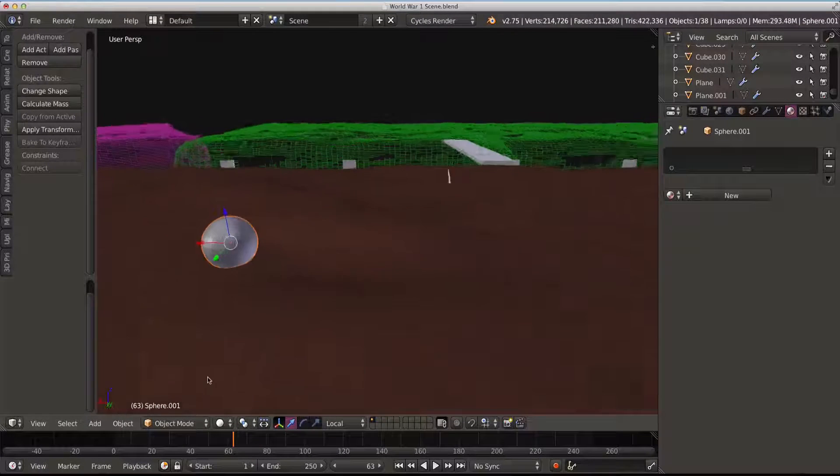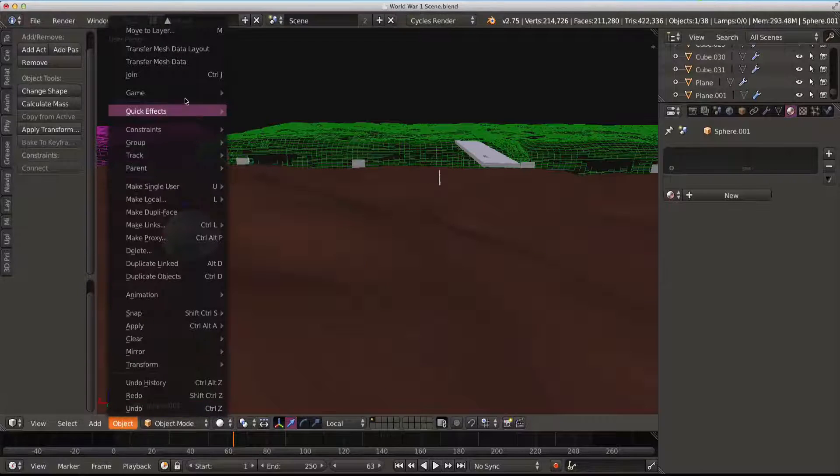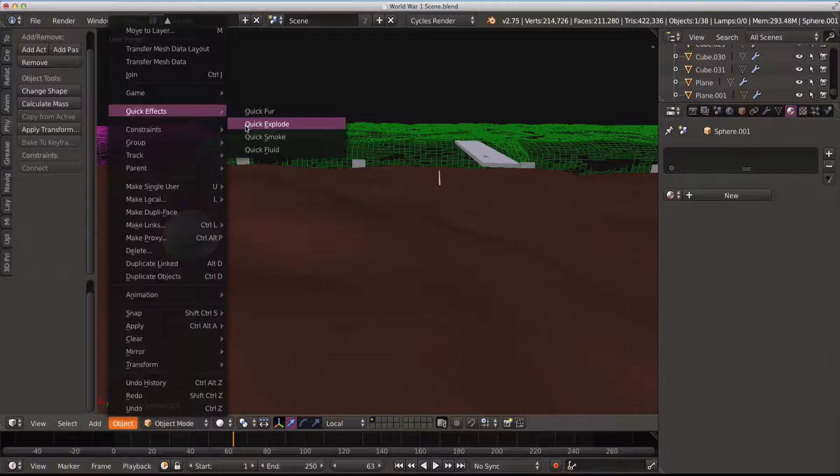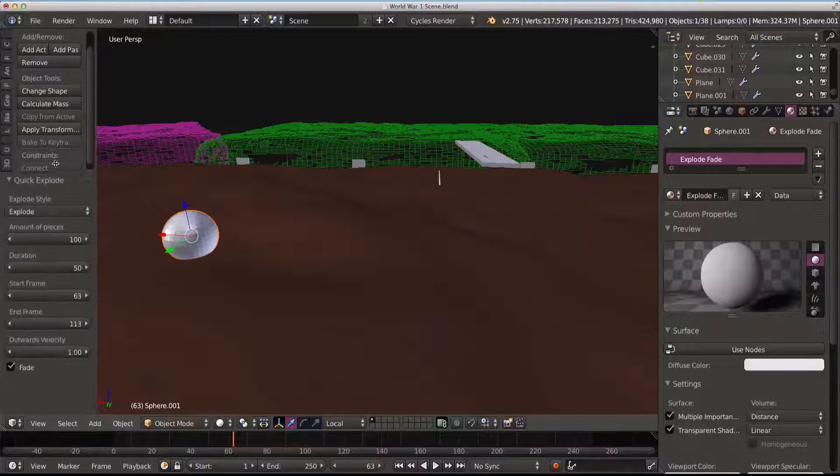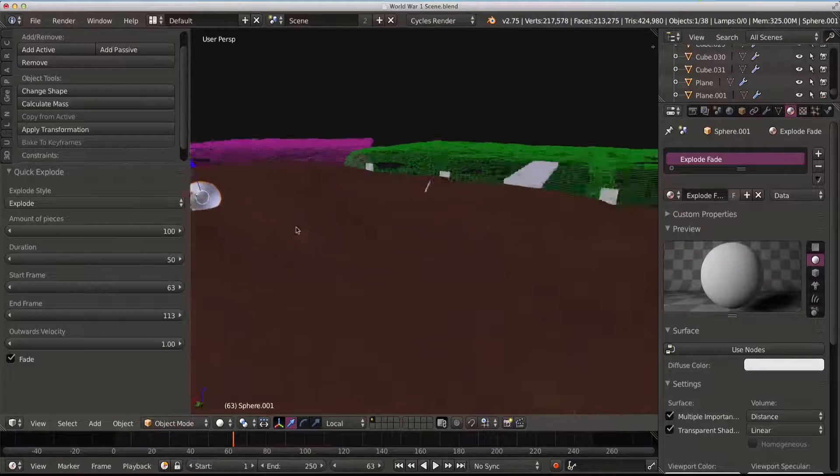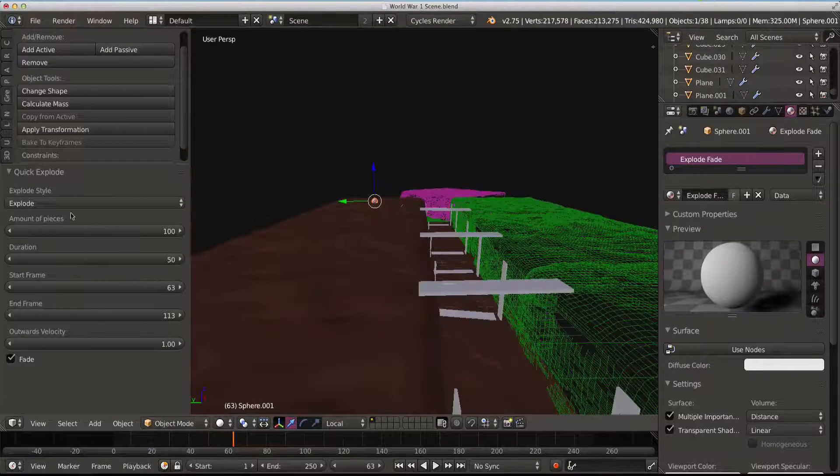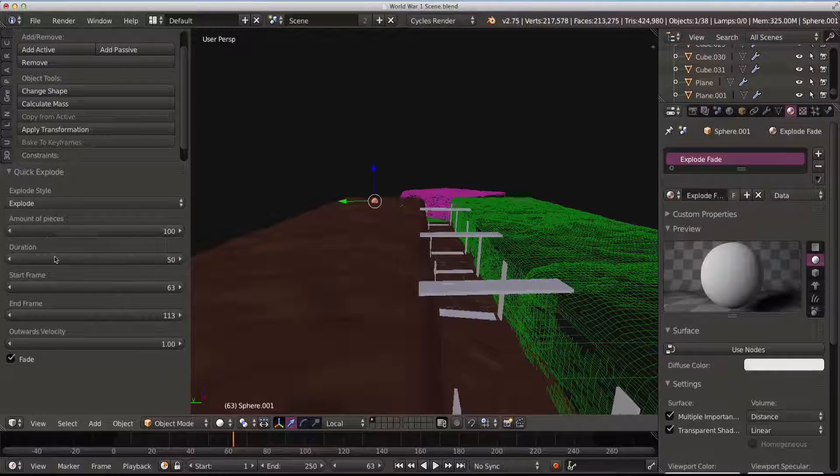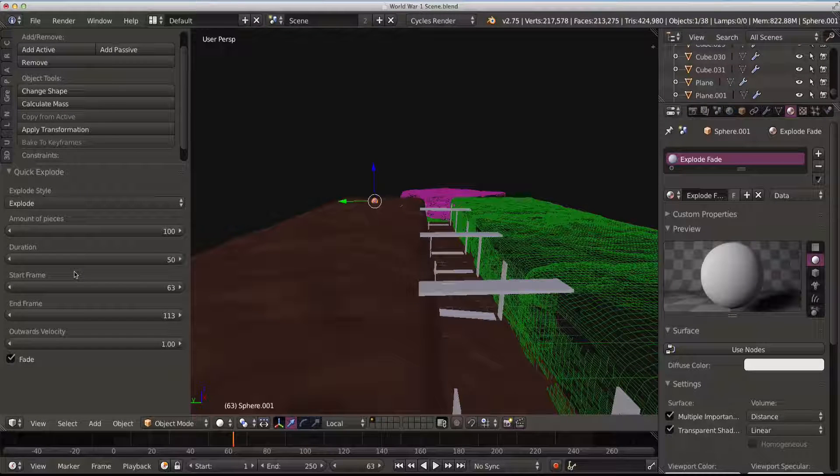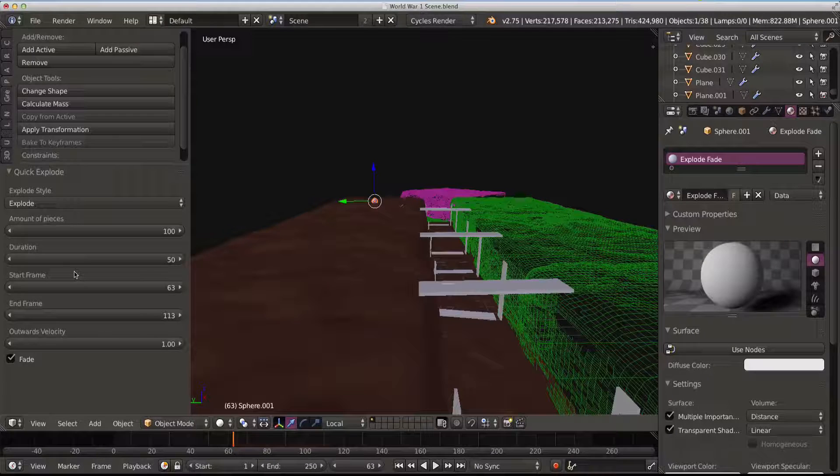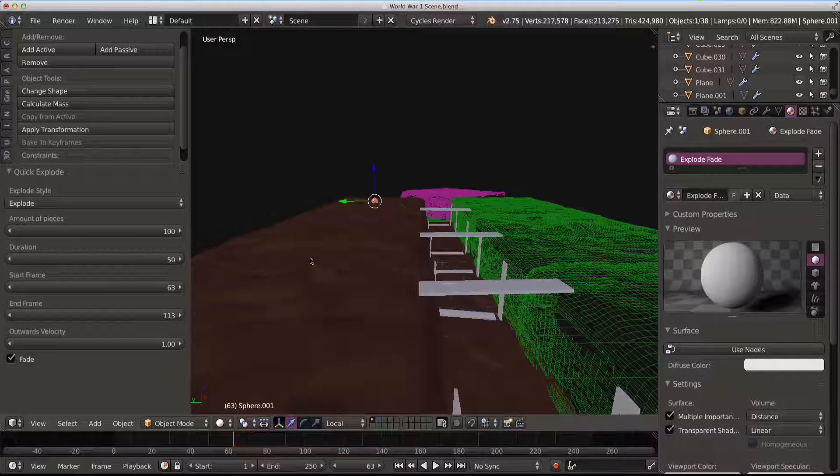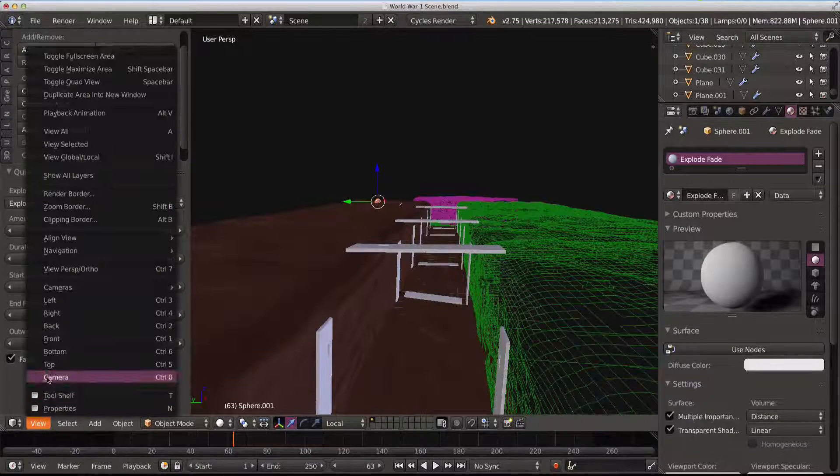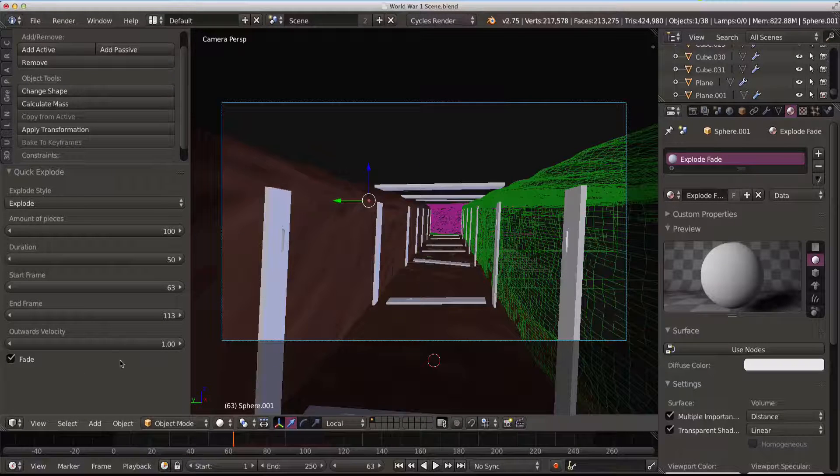And then we're going to go straight into object, quick effects, quick explode. Now what we've got to do here is we've got to make sure we've got exactly what we want, because if I click off this, if I click on something else, it will get rid of these settings, which is really annoying in most cases.